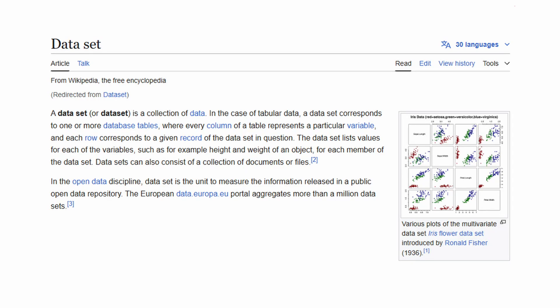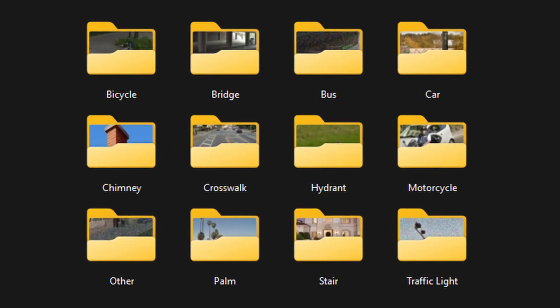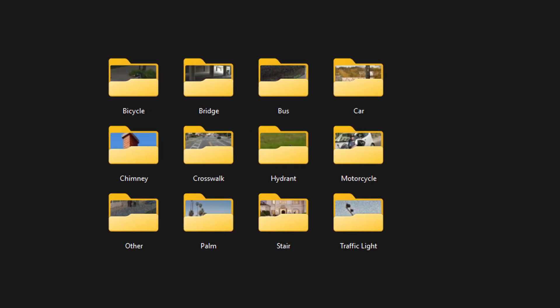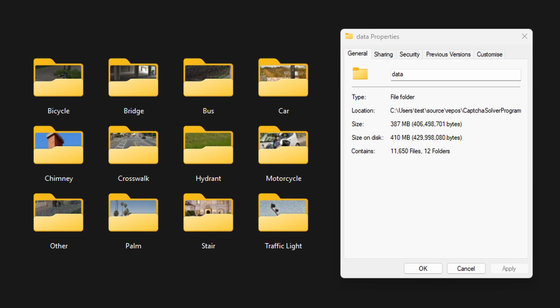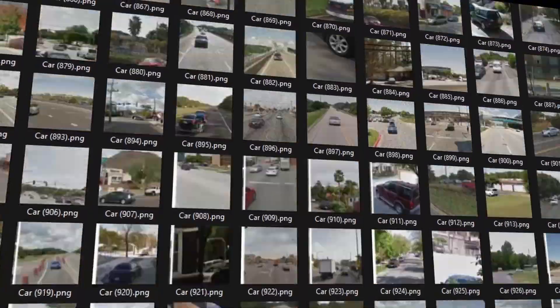First off, I need a database — all the possible images which can show up on the CAPTCHA. Here are the most popular ones, and this is my dataset: nearly 12,000 images containing everything I need. I quickly cleaned up the data because some of the images were incorrectly labelled, some were way too blurry, and some were just trash.